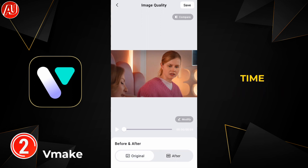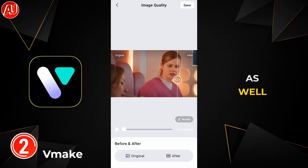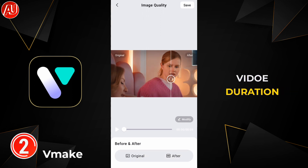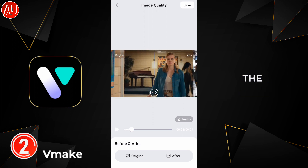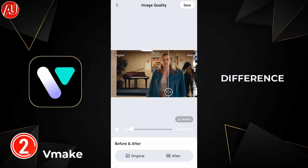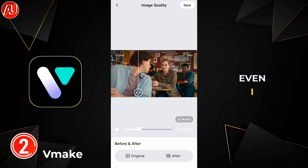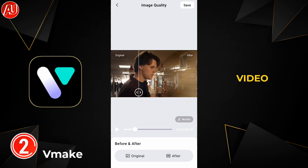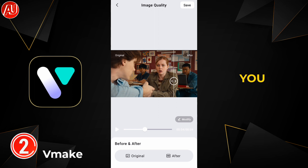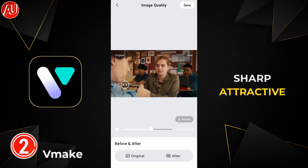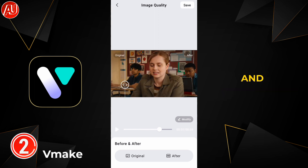Processing time depends on your internet connection as well as the video duration. My video is ready — you can see the quality difference is clearly visible even after I had already enhanced this video with the Remini app. And after running it through Vmake, this app makes it even better: sharper, more attractive, and really good in quality.